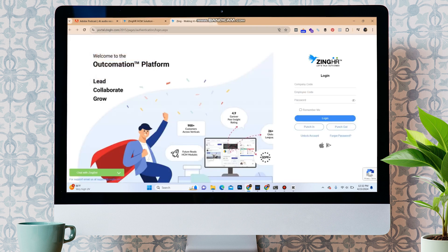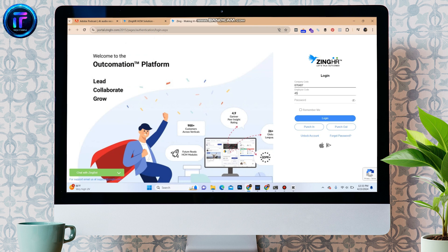And over here, it asks for your company code. Enter the code. Underneath, it asks for the employee code. Enter your employee code.